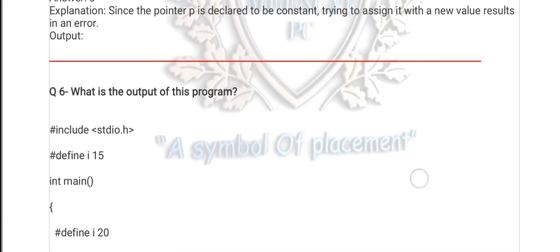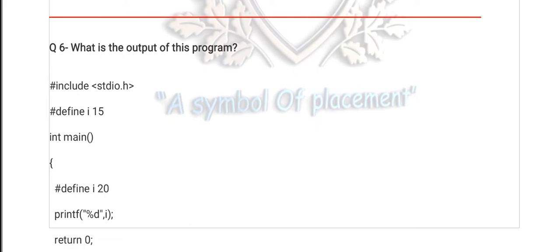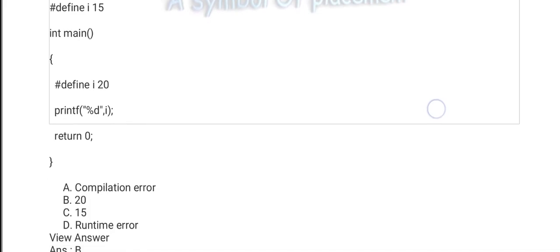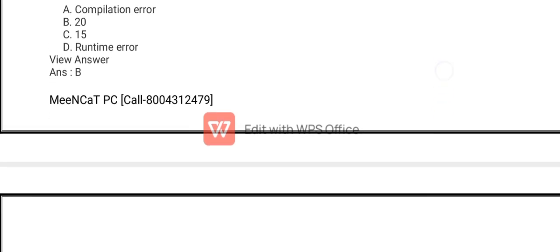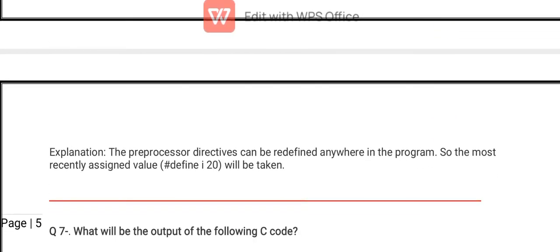Question number 6 is also from macros. The value of i is 15 — that is constant defined globally — and under the main function one macro is also used with the same variable name. Then what is the value of i? The right option is B — 20 — because of local and global variable rules: the local variable is accessed first inside the function. The explanation is here.